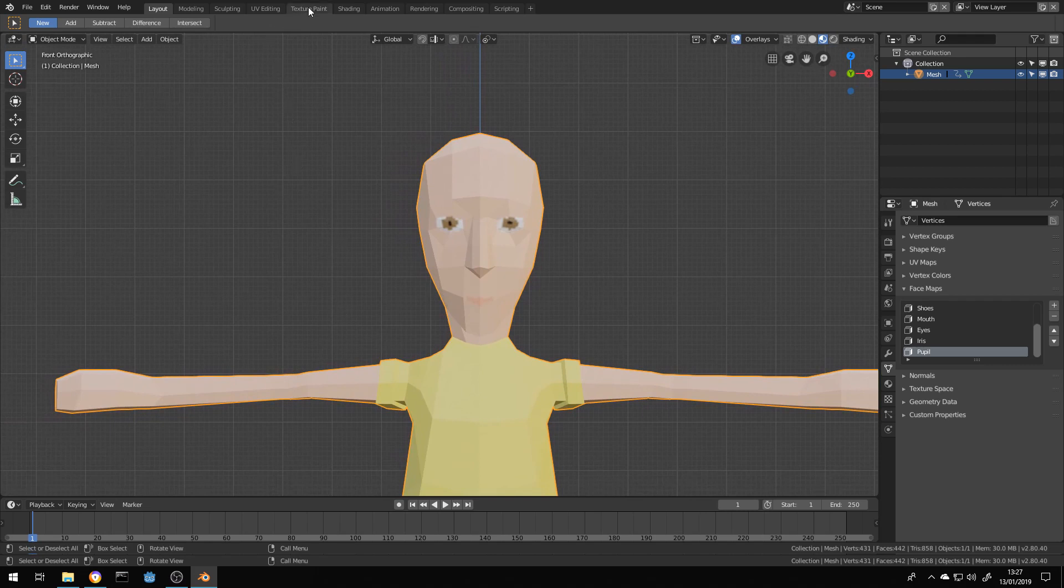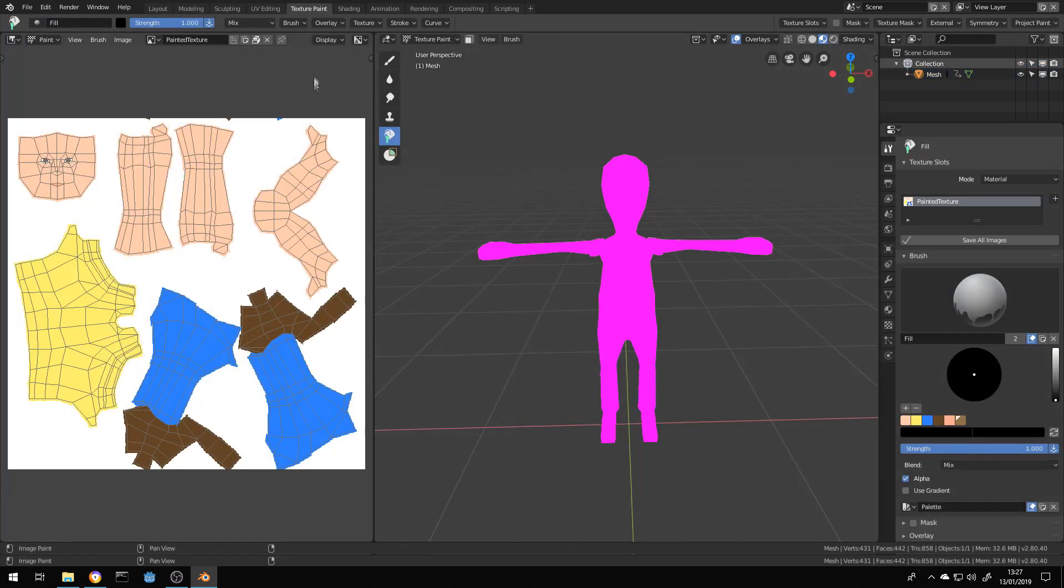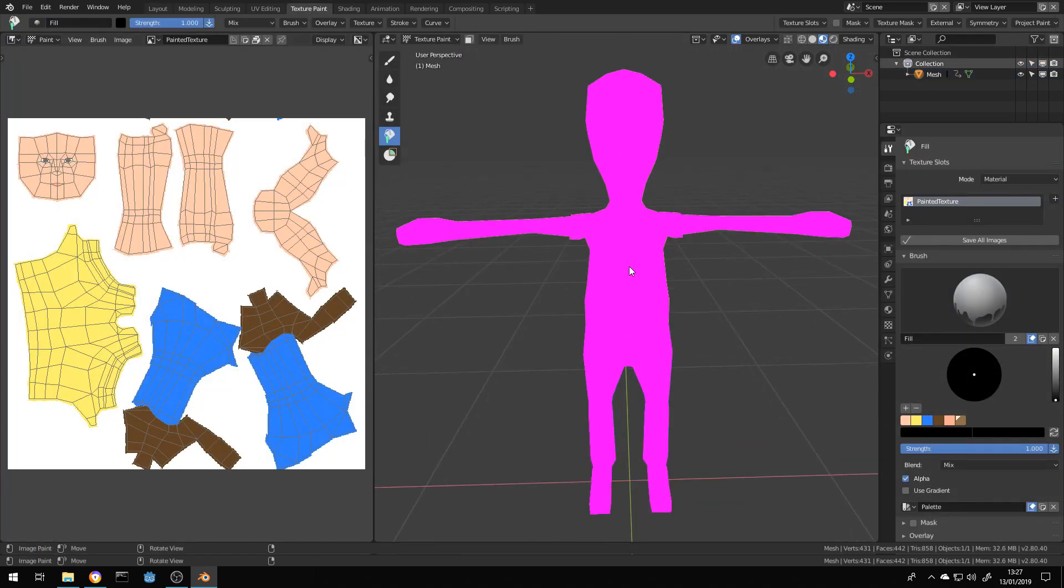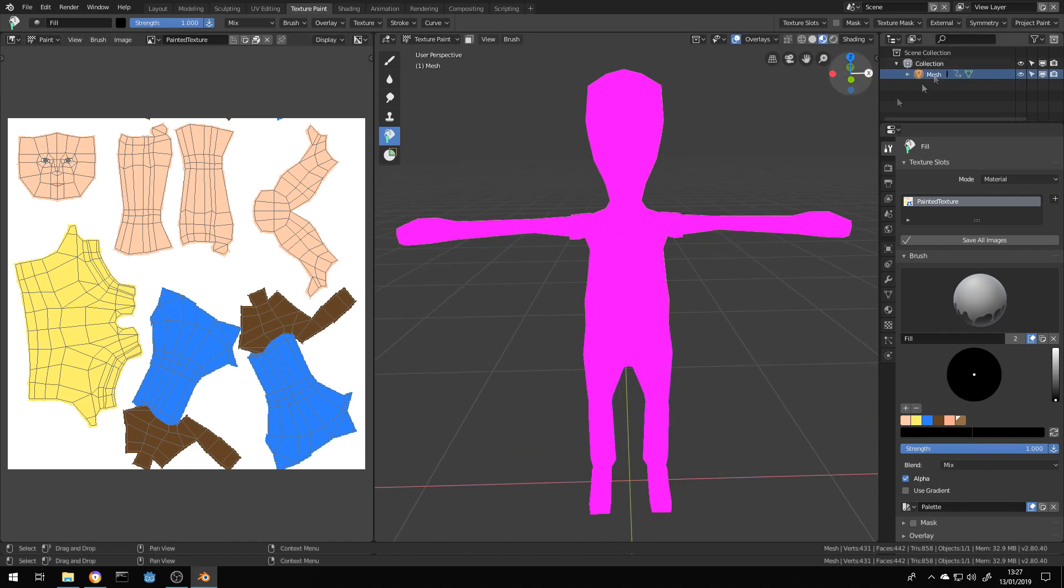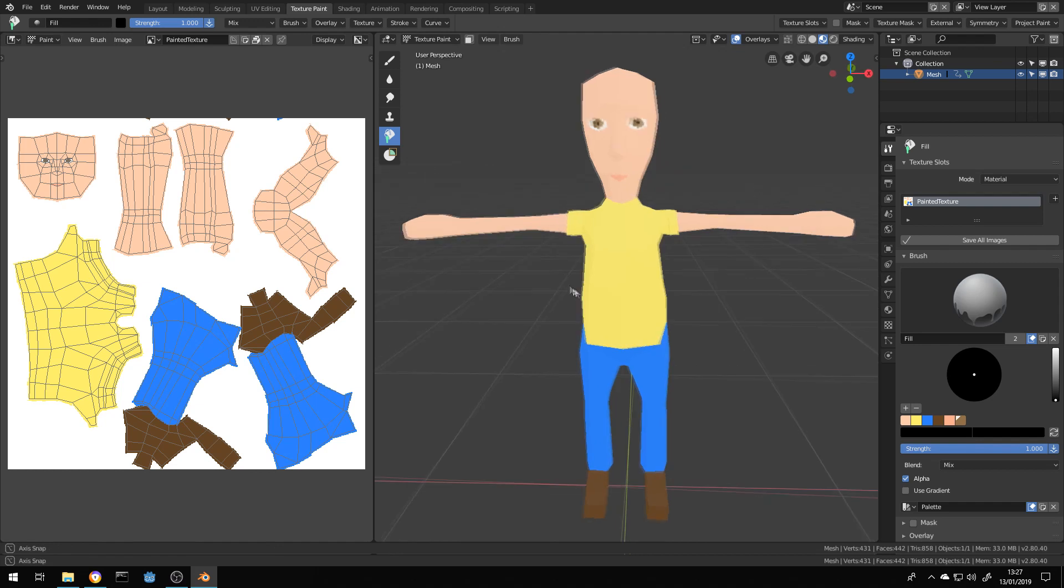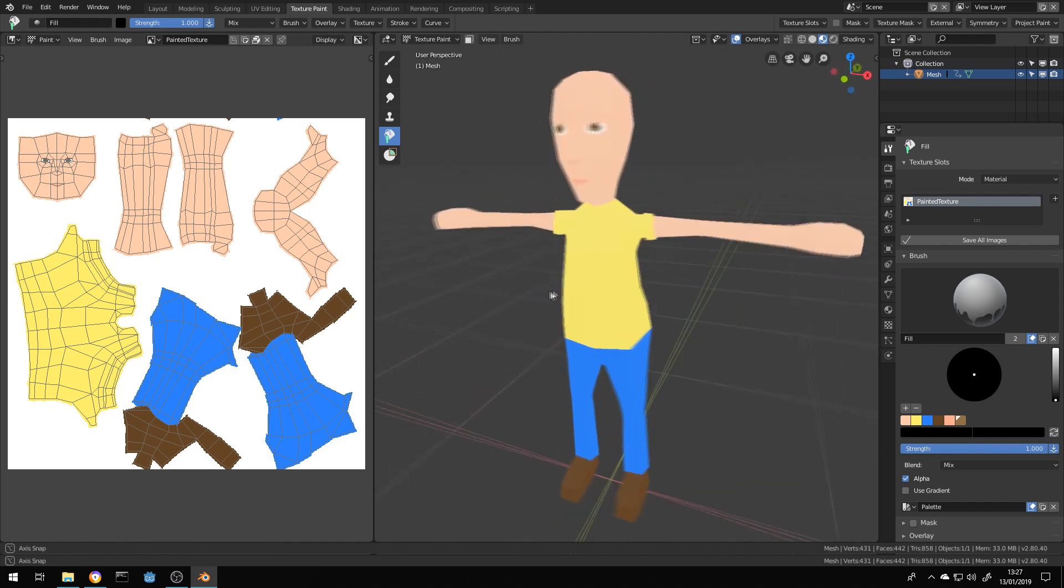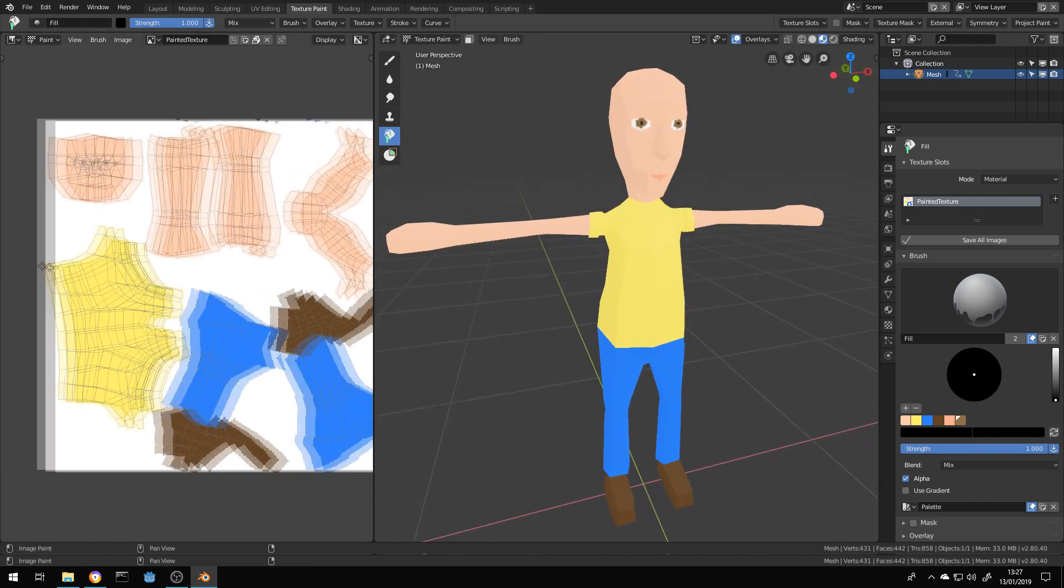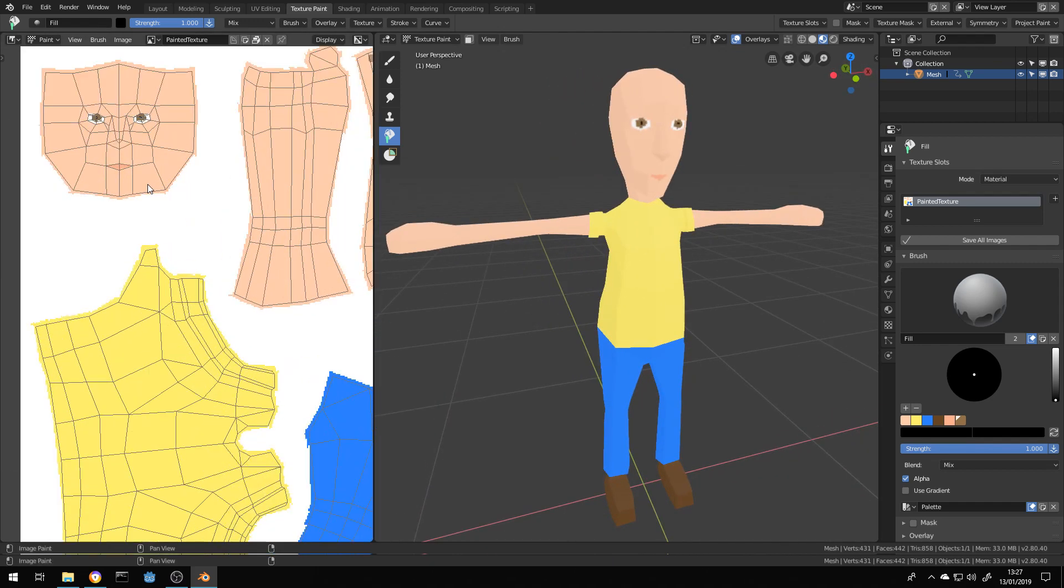In the previous video, we created a texture for this model using Blender's painting tools. As we saw, the low resolution of the texture makes the model look bad, and using it like this in a video game would be unacceptable. The solution is not to increase the resolution, but to change the way the colors or materials are distributed in the UV map.